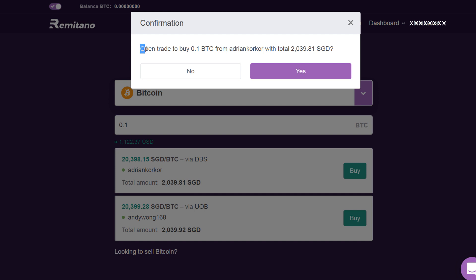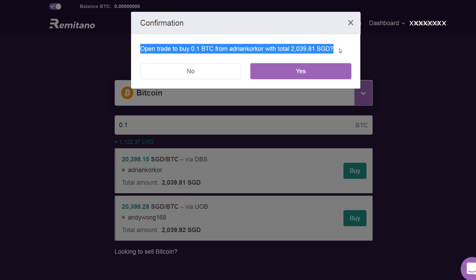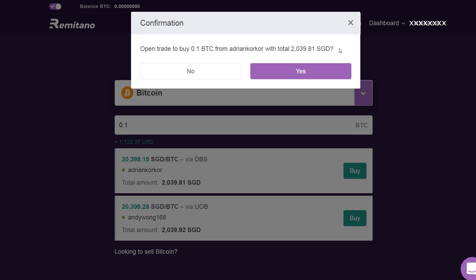It will show you a confirmation method asking if you are ready to open trade to buy 0.1 BTC from this seller with a total of 2,038.52 SGD. Click on 'Yes' and it will open a trade. It will show you the details where you have to send the money. Once you send the money, the seller will release the Bitcoin and the Bitcoin will directly come into your wallet.